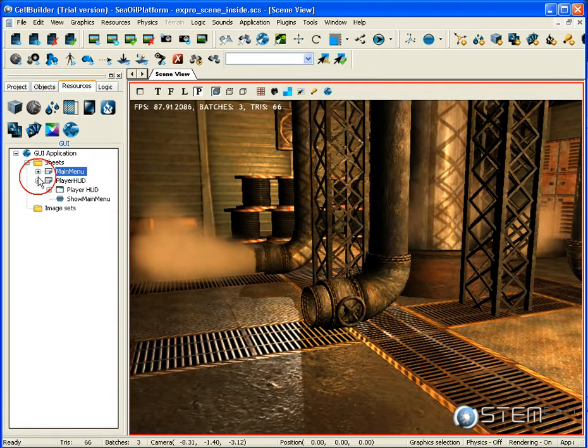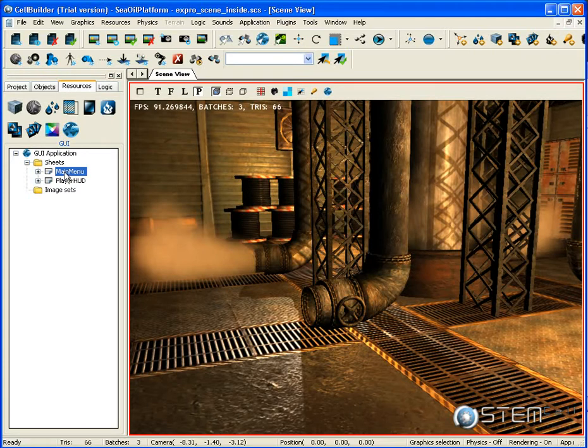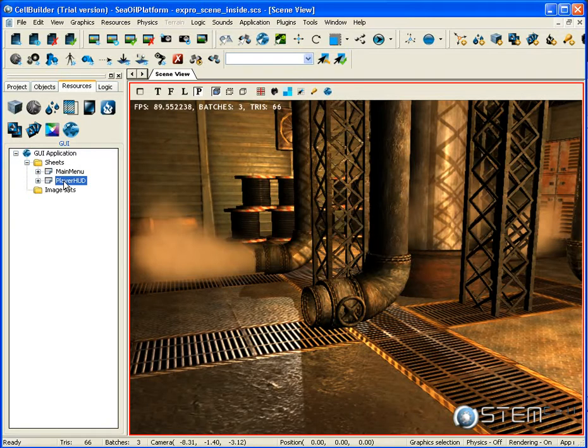Here we have the GUI elements, all the GUI elements in the project. We have two sheets: the main menu sheet which shows when the project starts, and the player HUD sheet which shows when we enter the playing mode after we resume.